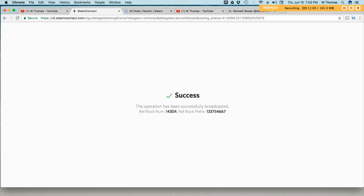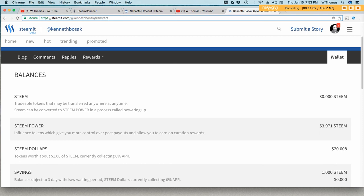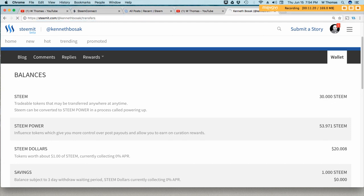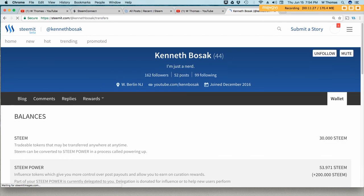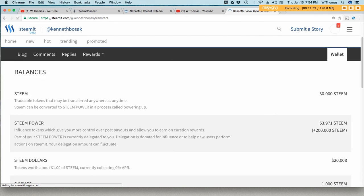Transaction is successful and I'll refresh his account. And you should see an indicator here that steam has been delegated to his account. Alright, there it is. 200 steam has been delegated to his account.